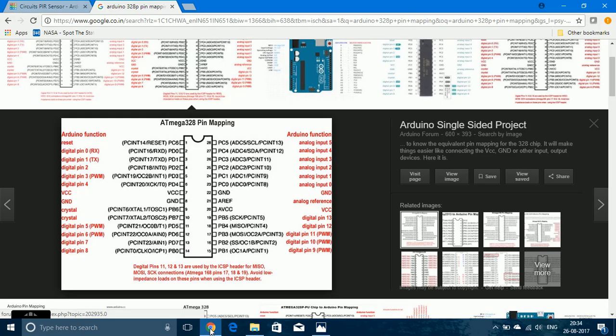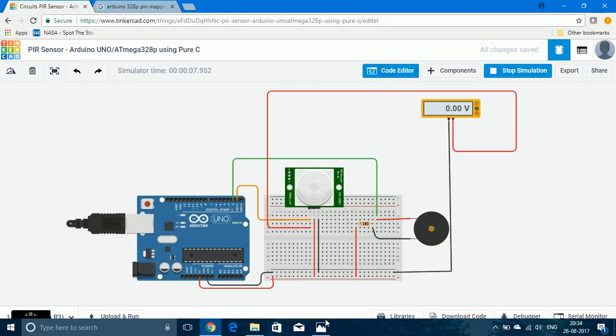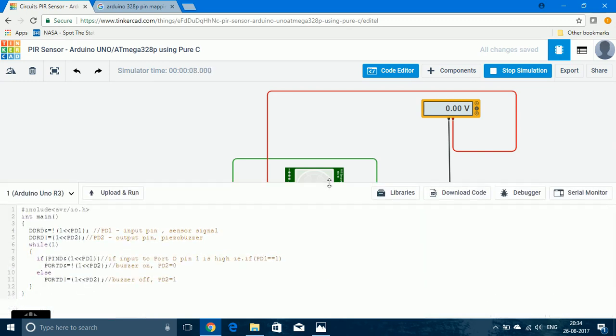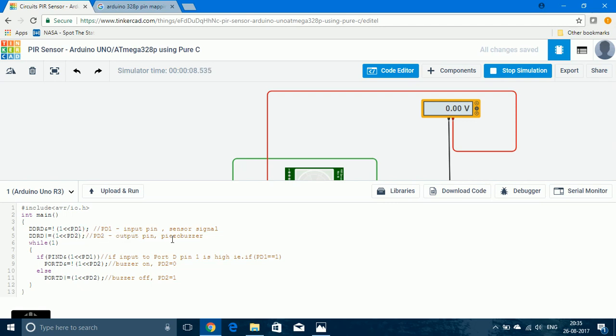So now let us see the code. I've included the header file avr.io.h and in the main function, first I'm specifying that PD1 is the input since the PIR sensor is connected to PD1, and I'm also specifying PD2 is an output since piezo buzzer is connected to it. DDRD is the direction register for port D and there is an infinite while loop.